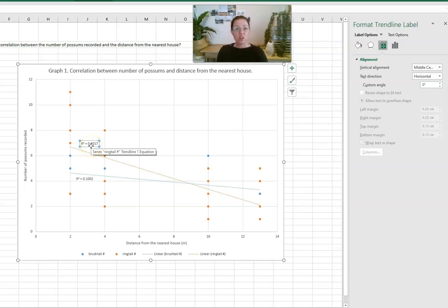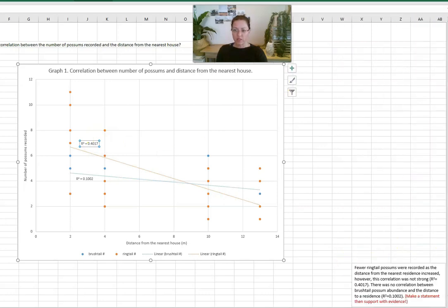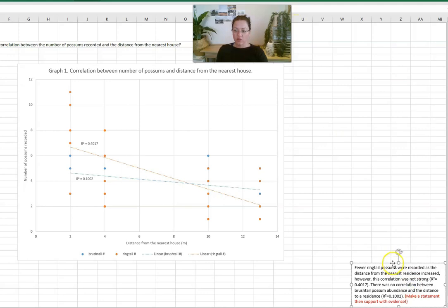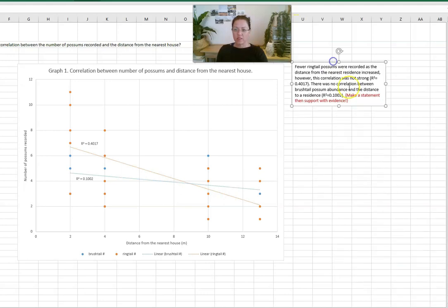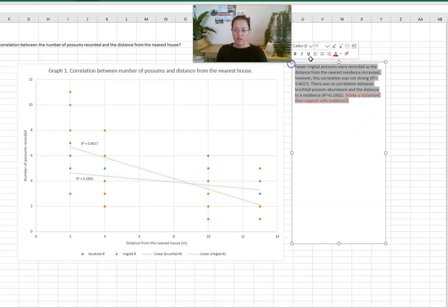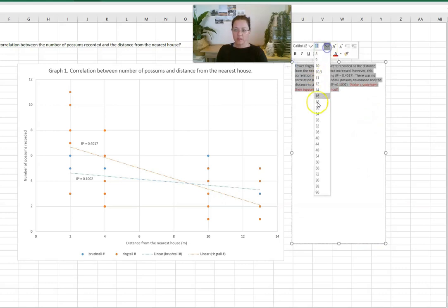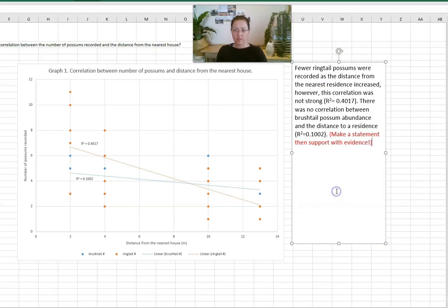So we have this data but now we need to write that analysis. So how are we going to do that? Okay so if we bring up this example here we can go through and look at that.